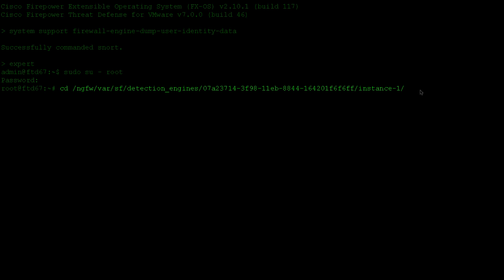A copy of the dump file can be found in detection engine directories associated with each Snort instance. The directory name of the detection engine is dynamic, so when you run this command on your firewall, please remember to substitute the name accordingly.